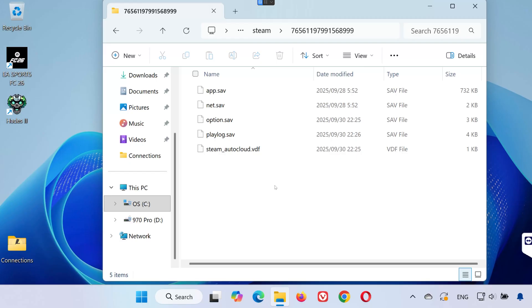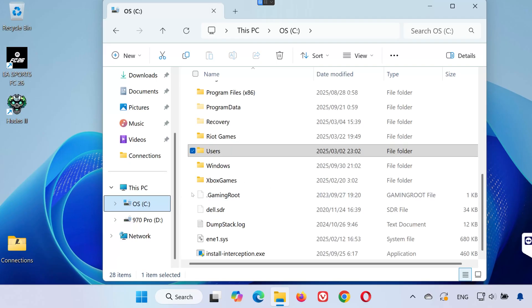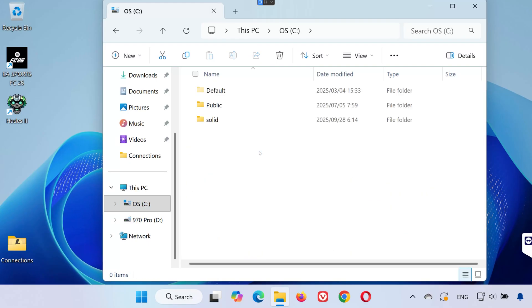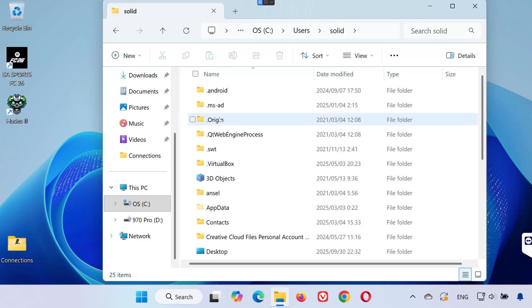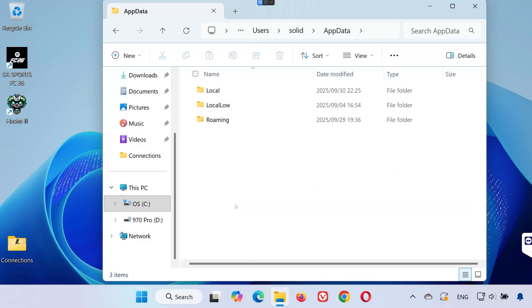Step 2. Locate your config files. Go back to your C drive and open the users folder. Click on your username folder again. Open app data.